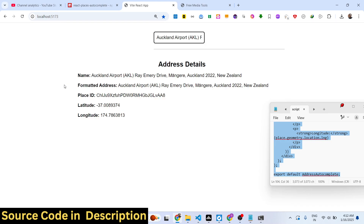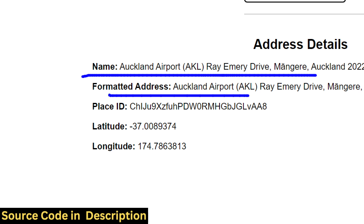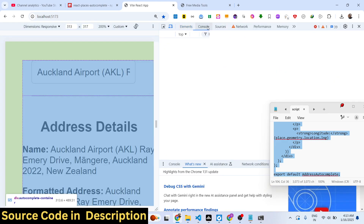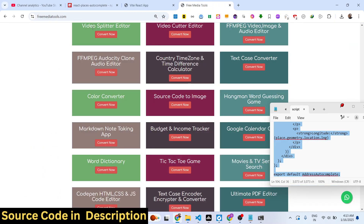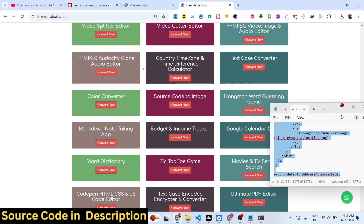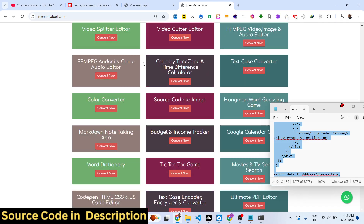Once you select an address, the details are displayed: name, formatted address, place ID, latitude, and longitude. You can find the full source code in the description link. Thank you for watching and also visit my website freemediatools.com which contains thousands of tools for audio, video, and images.